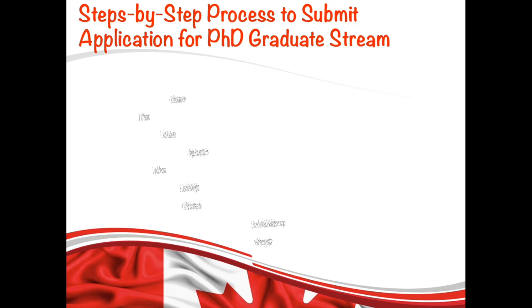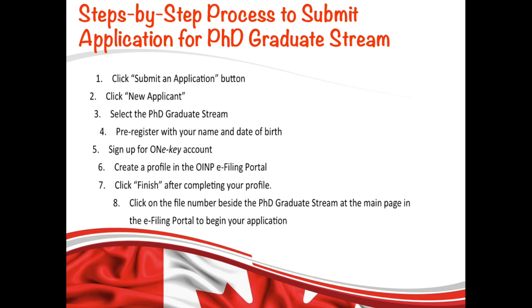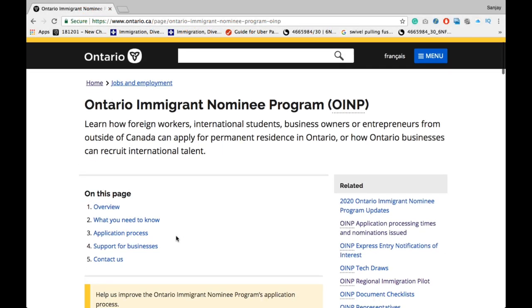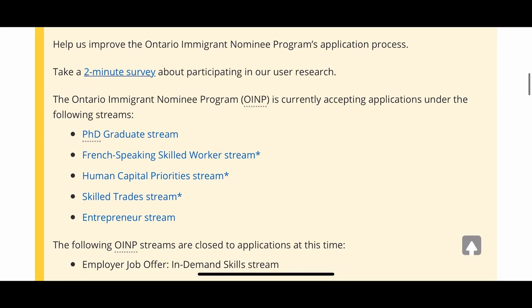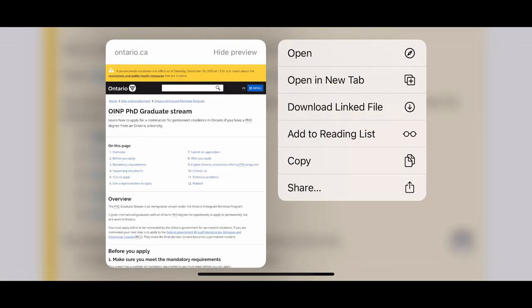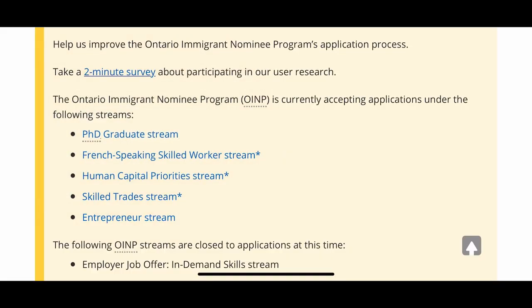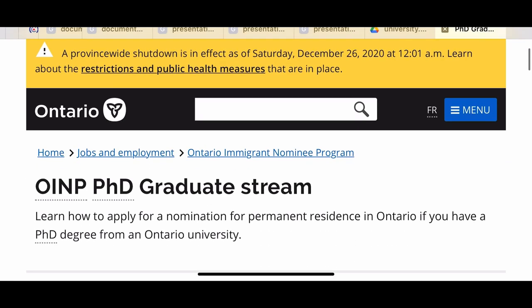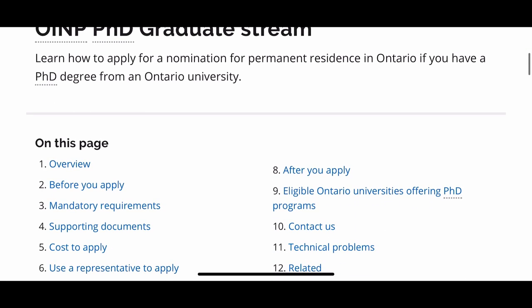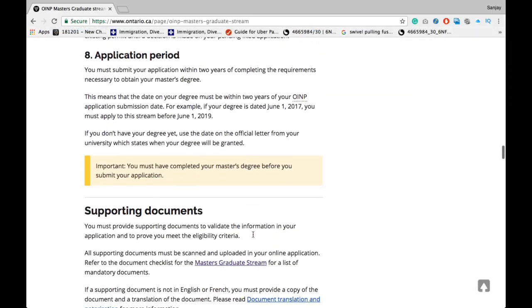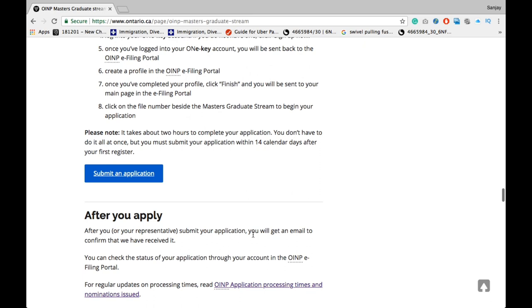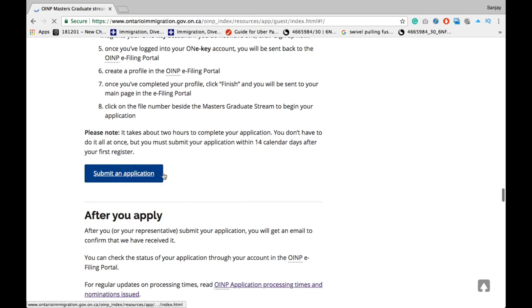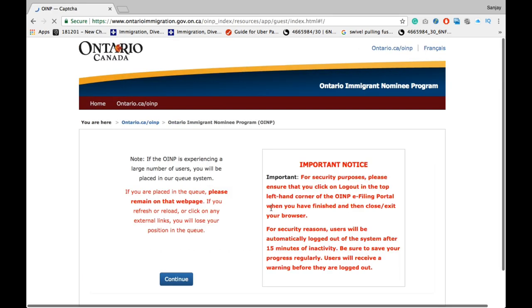Let me walk you through the step-by-step process to submit your application. Go to their official website, which is OINP, then click 'PhD Graduate Stream.' It will bring you to this page — all the links are in the description box below. Scroll all the way down and click the 'Submit an Application' button.